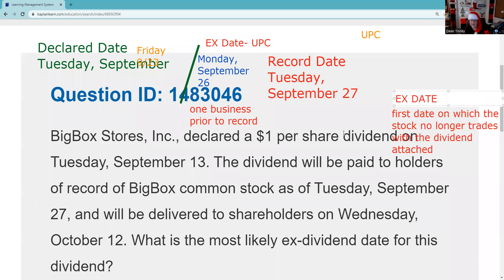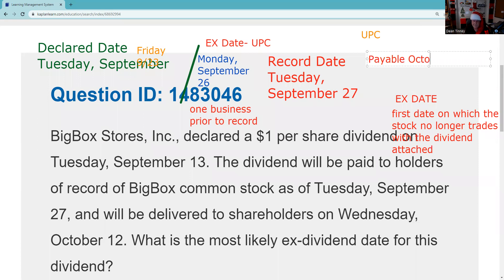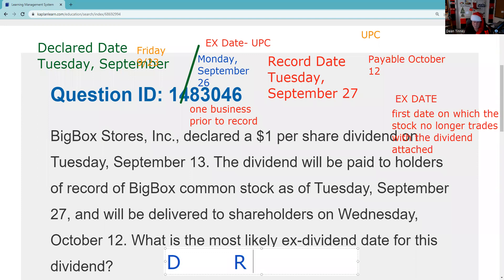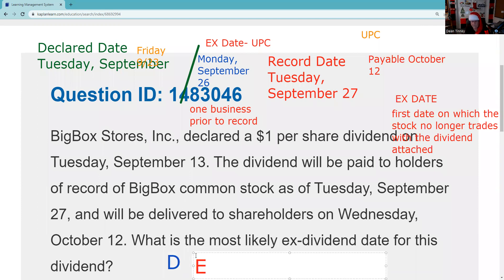It says the dividend will be paid on Wednesday October 12th — we don't care about that; that's the payable date. A good way to remember this chronological sequence is the mnemonic DERP. I'm putting the x-date in a different color because — remember — the x-date is not set by the board of directors; it's a function of the Uniform Practice Code. But in chronological order, that's what the sequence looks like.